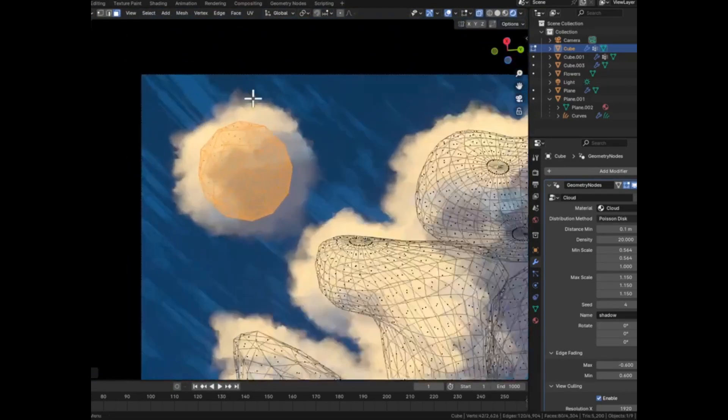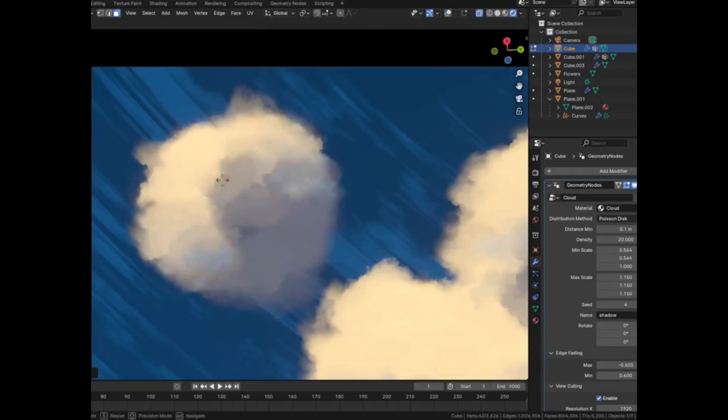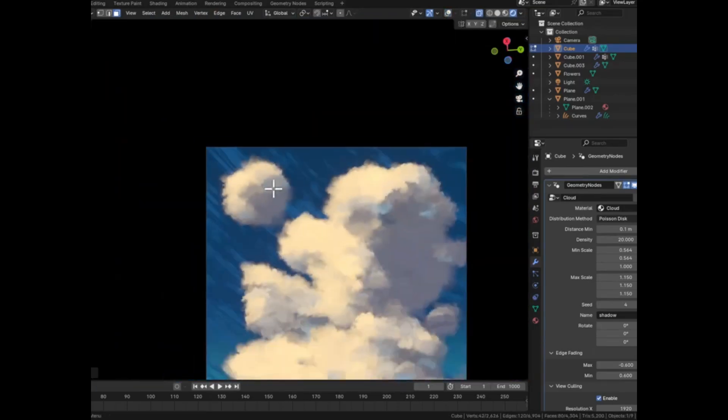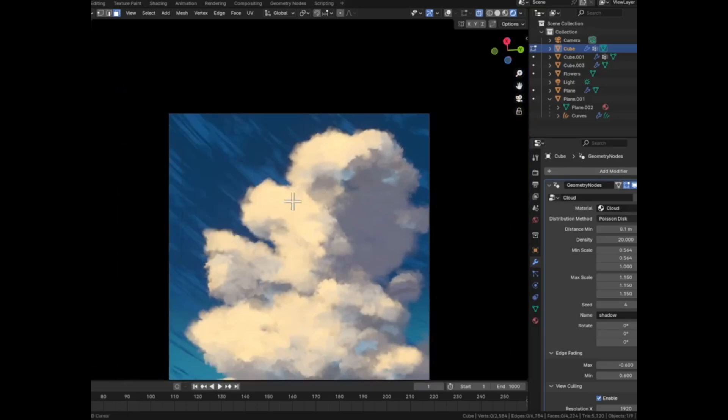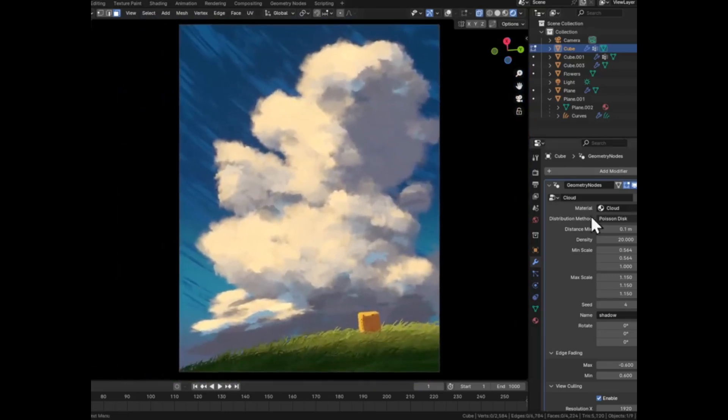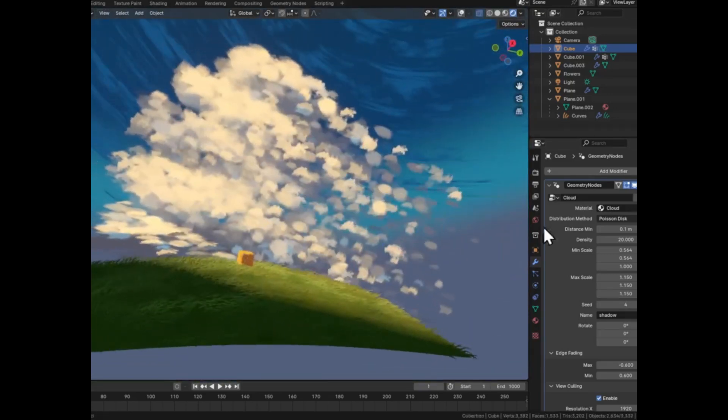But guess what? It's not just possible. It's incredibly easy, thanks to Blender's geometry nodes. Yes, you heard that right. This powerful tool not only simplifies the process, but also opens up endless creative possibilities for your projects.